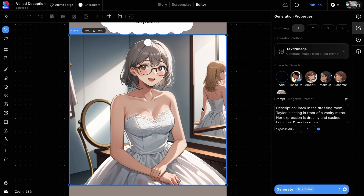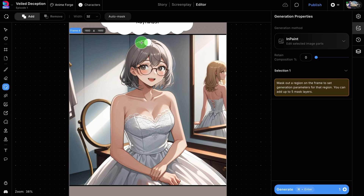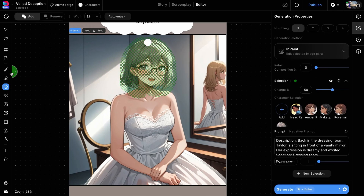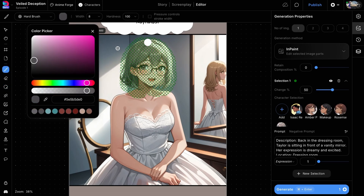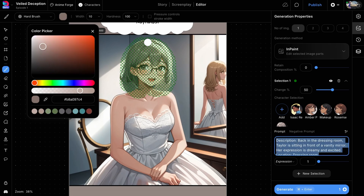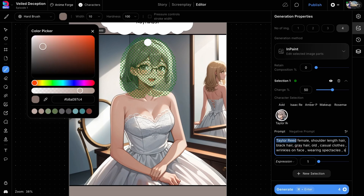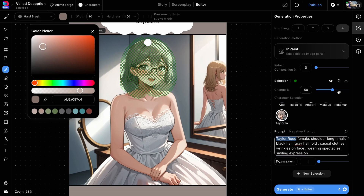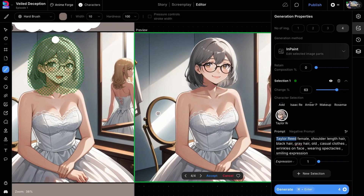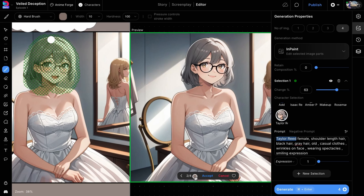Let us proceed with another example. Here we want to increase the hair length as it feels too short. We will follow a similar process as in the last example: mask the area we want to edit, color the area over her shoulder to indicate her hair, and edit the prompt to reflect the changes we want. You can also adjust the change percentage, which indicates how much the input image should change during the generation process.